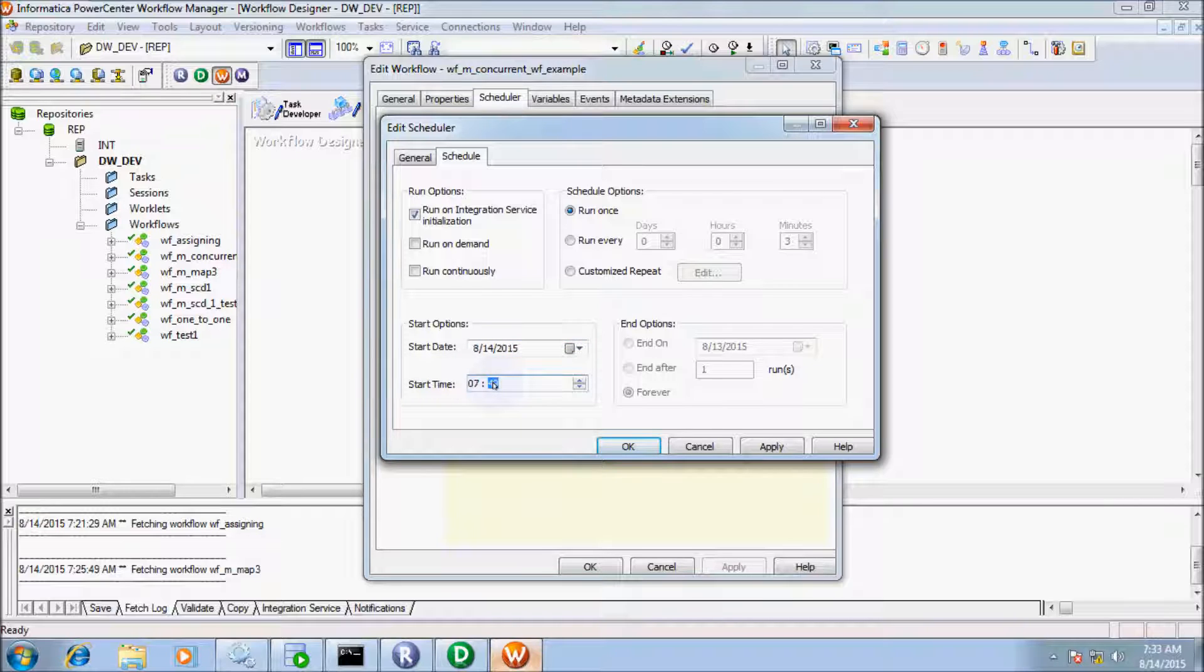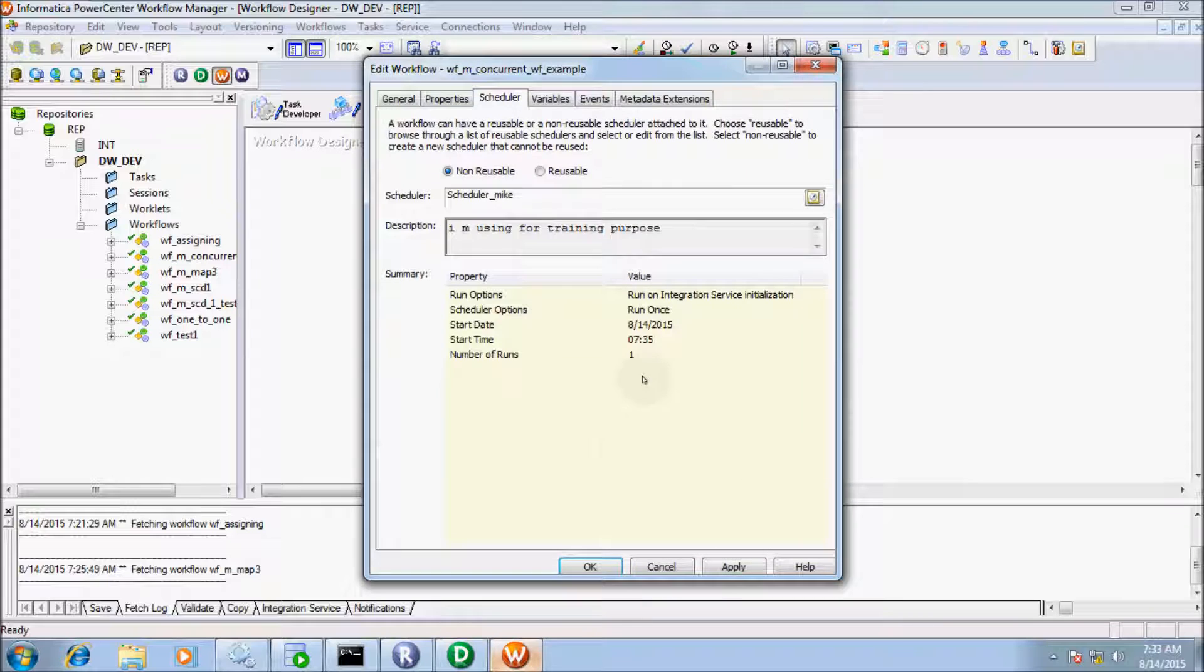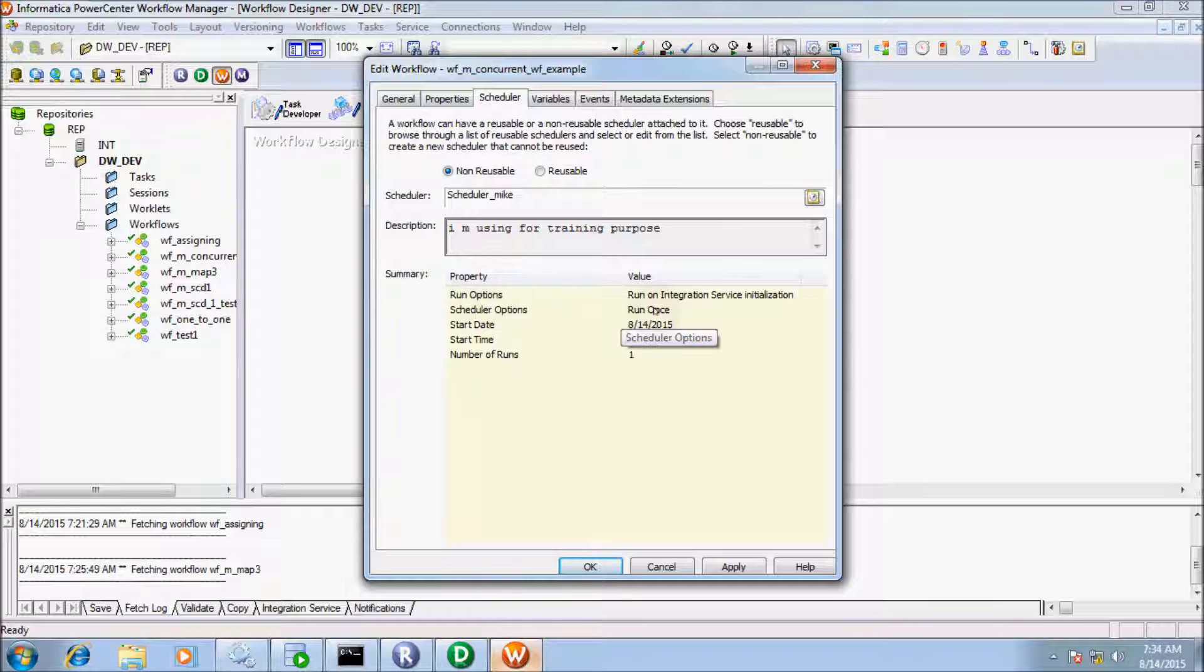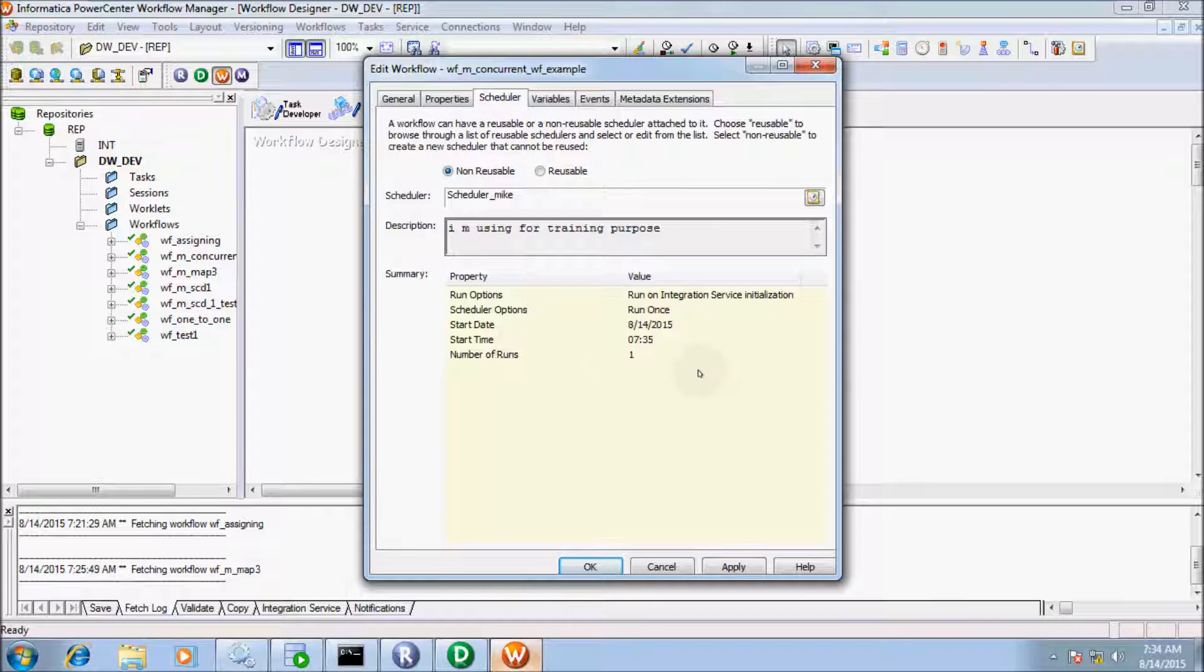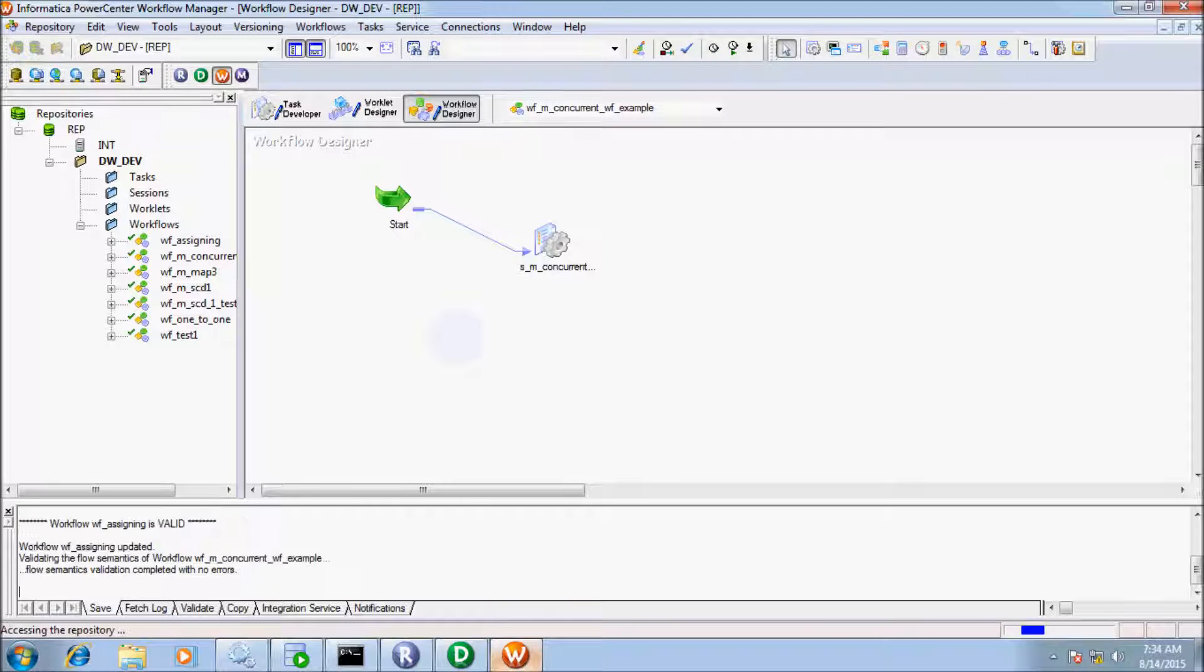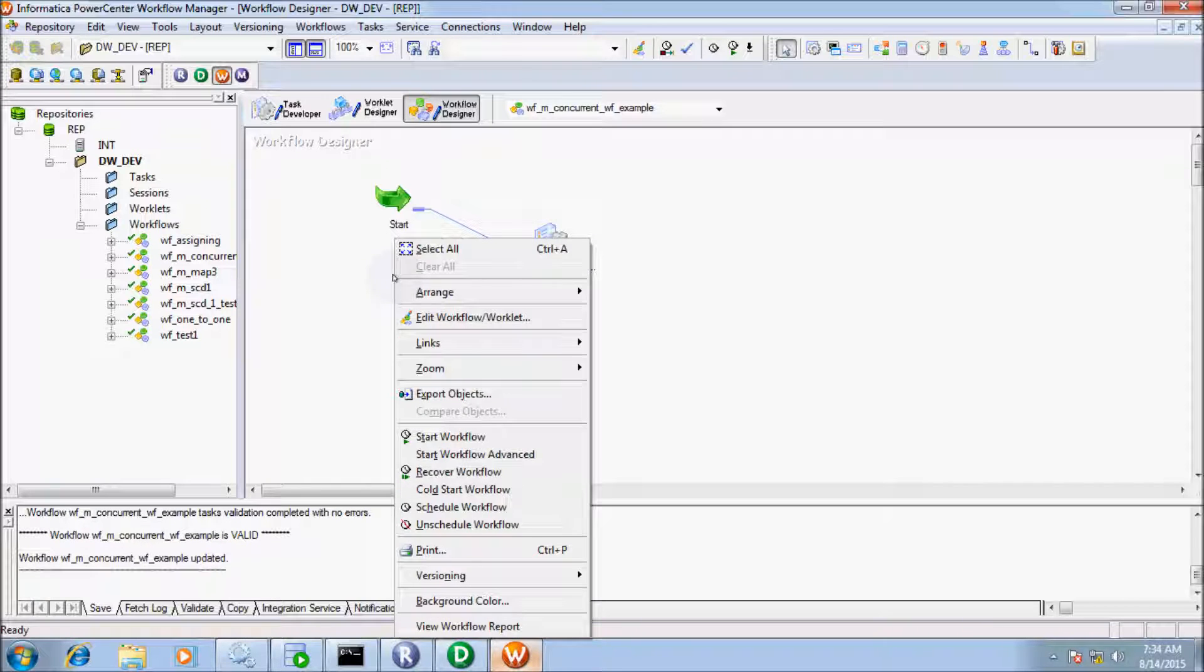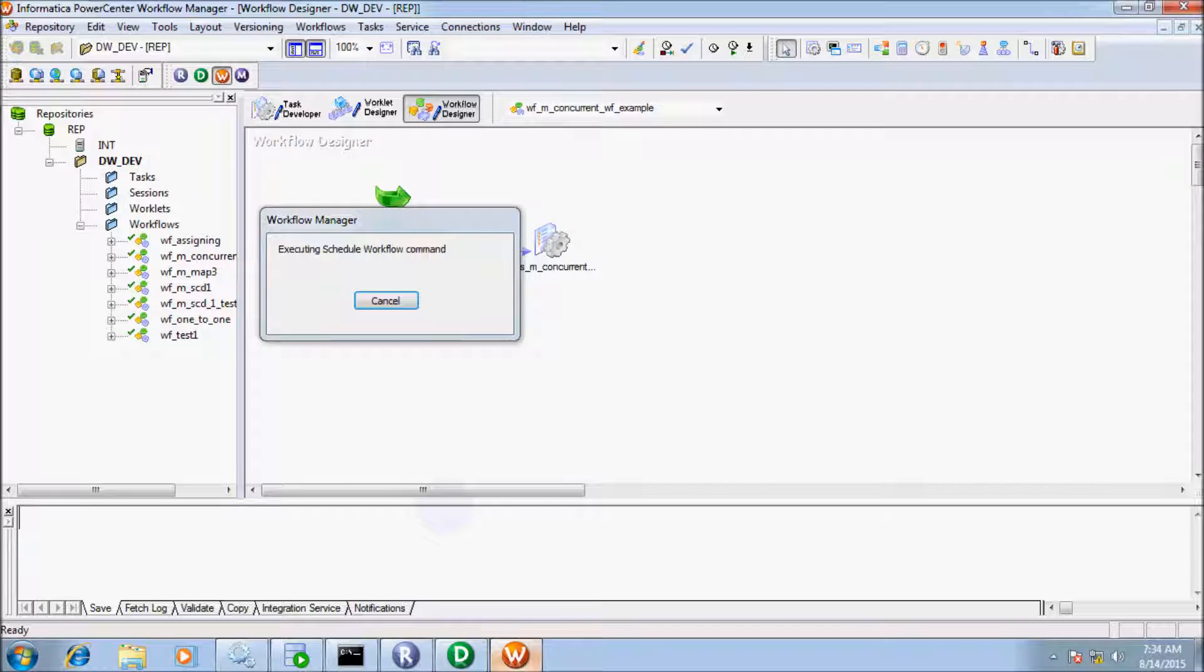Now I'll select Run Once and set the start time to 7:35 AM. Let me apply and click OK. This is the summary: Run option is Run on Integration Service Initialization, Schedule option is Run Once for one time, start date is the 14th, and start time is 7:35. Now save the workflow.